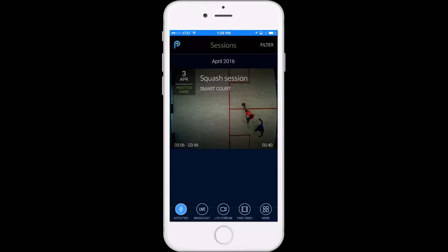Once you log in, the activities page is the first page that comes up. This will be empty unless you have SmartCourt footage saved, or you live stream or add manual video from your phone. This account that we're showing you has one SmartCourt match saved and we're going to go through it to show you some of the features available.